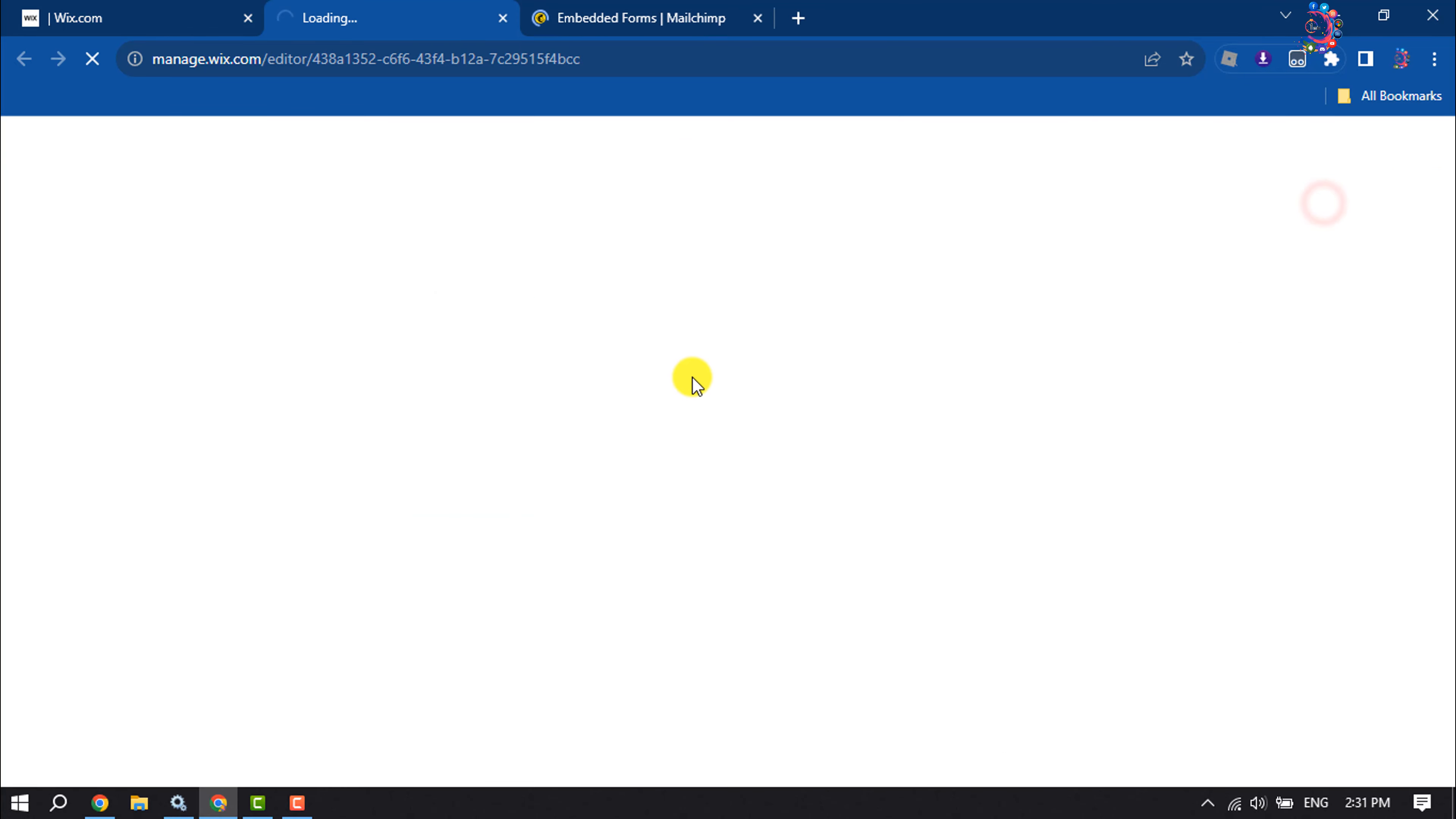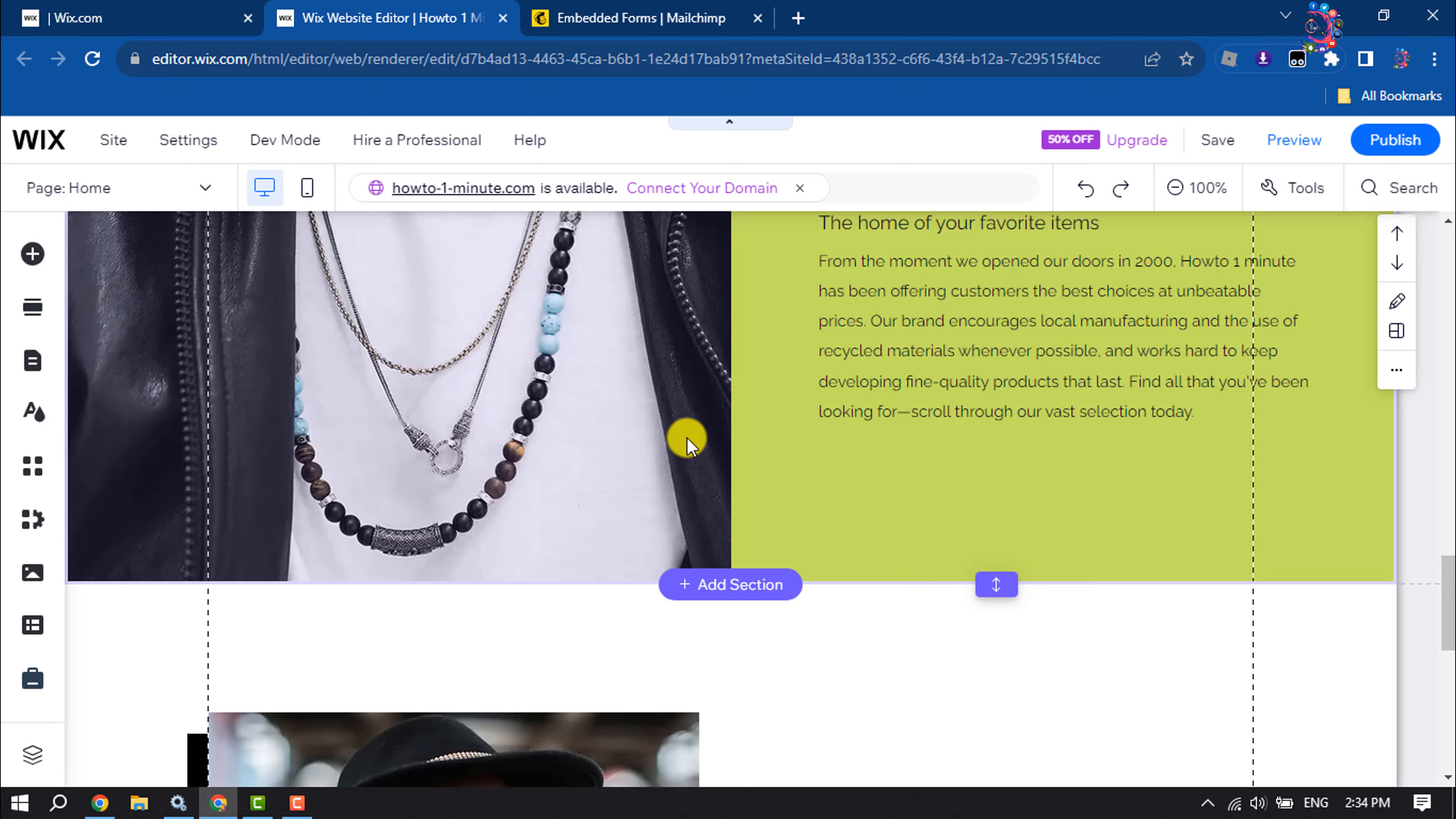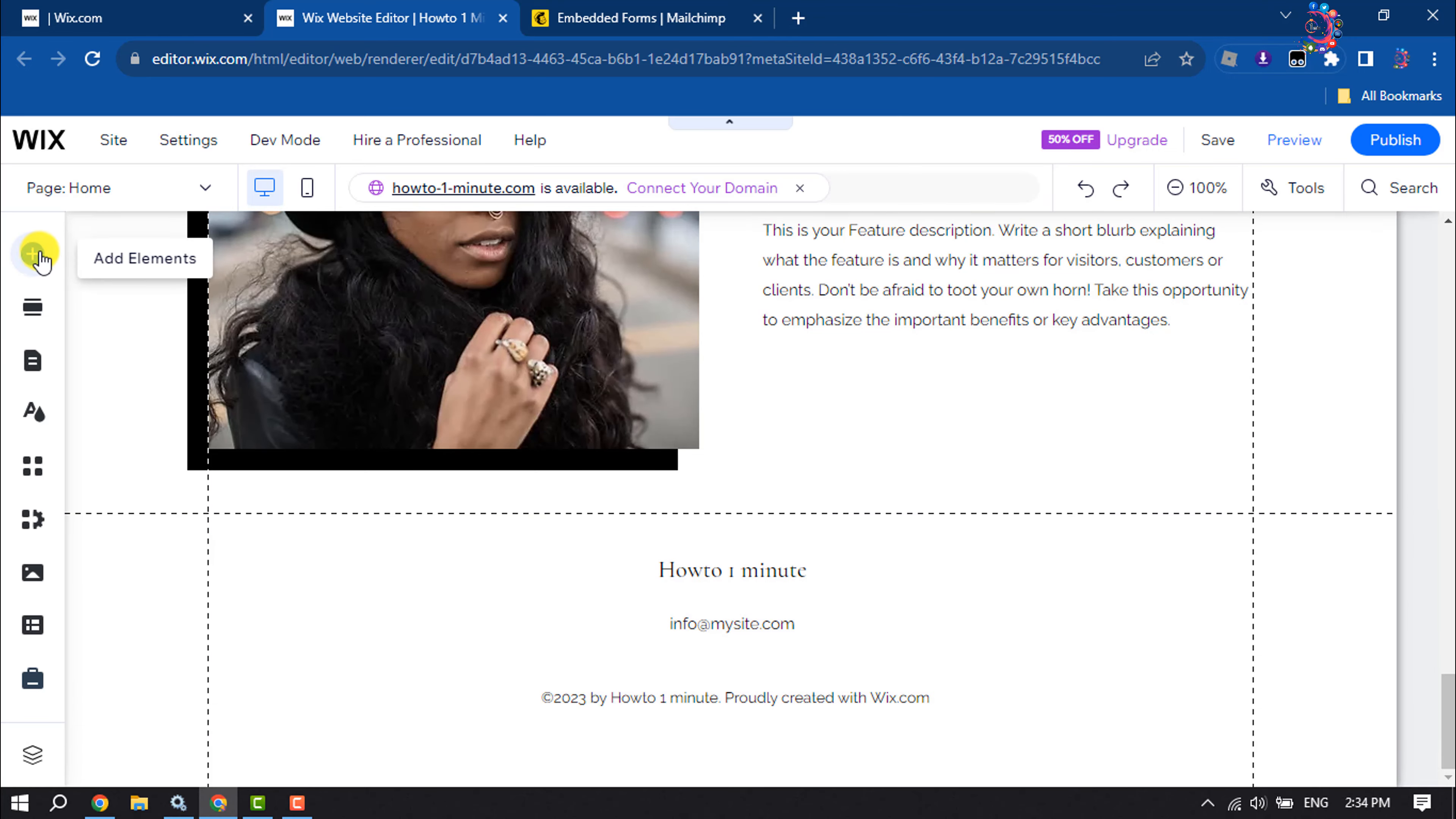Once you are in your Wix website editor, scroll down and search for the section where you want to add your Mailchimp subscription form, and then click on Add Elements.